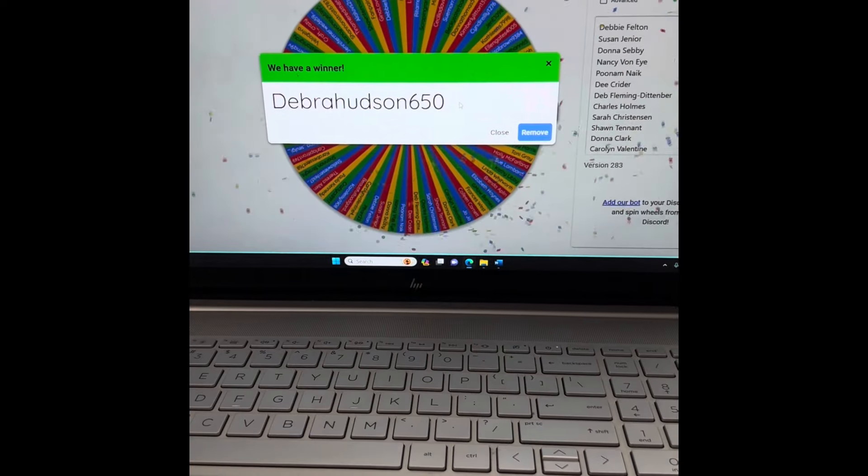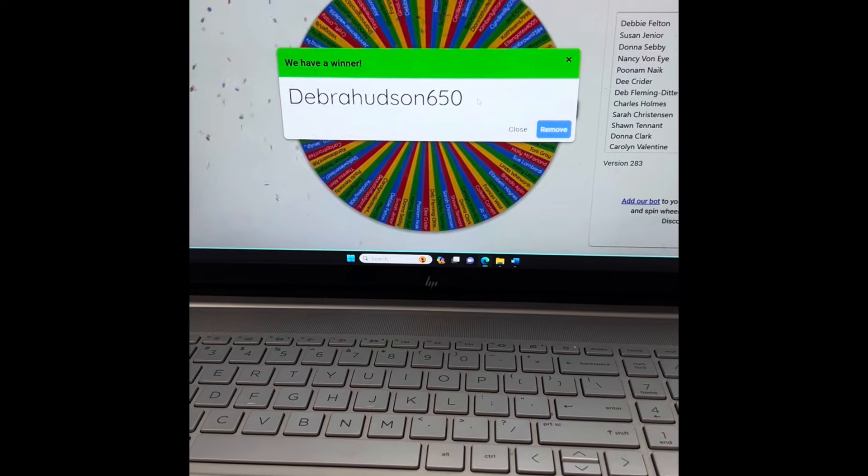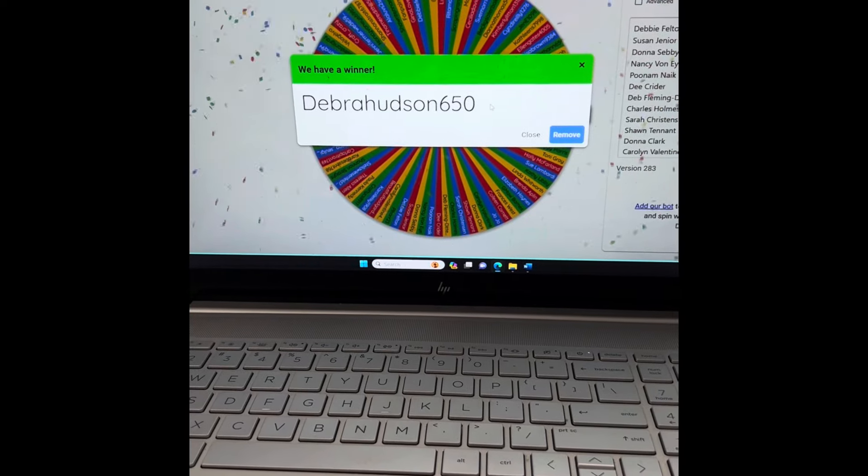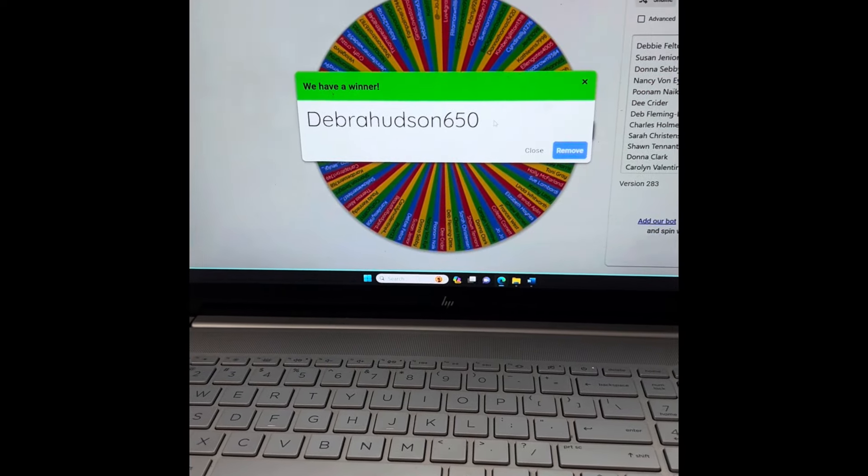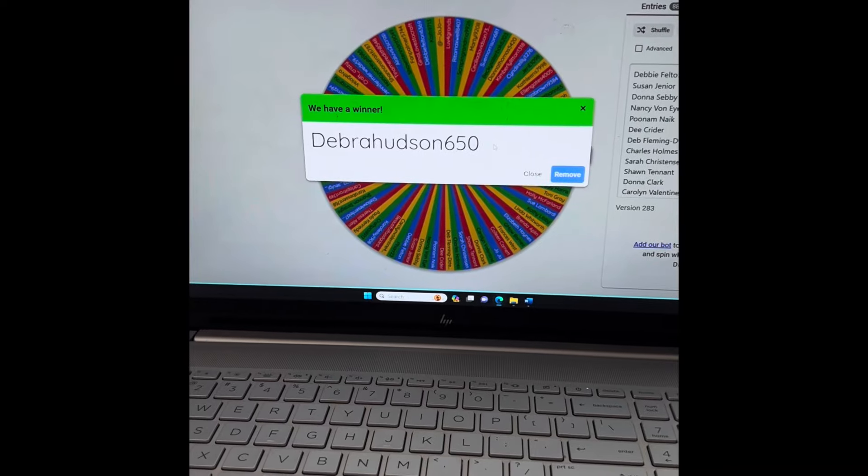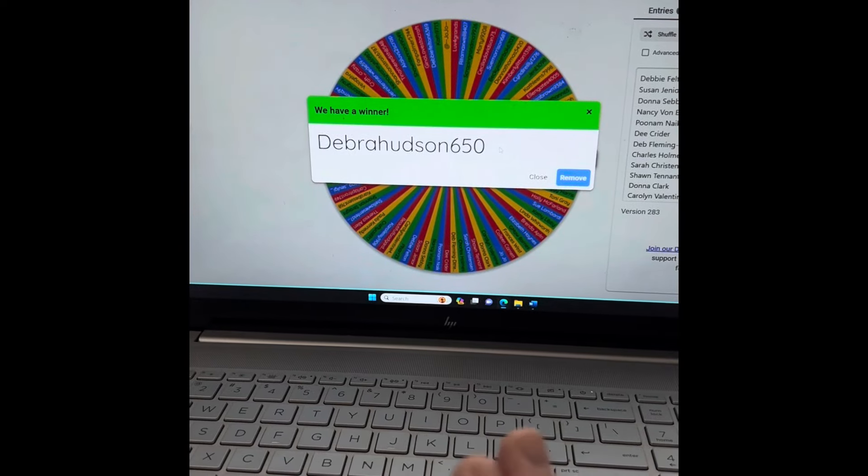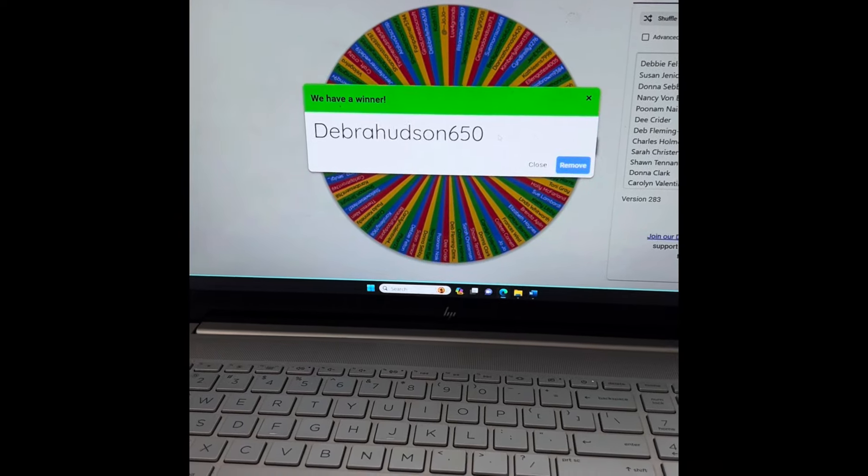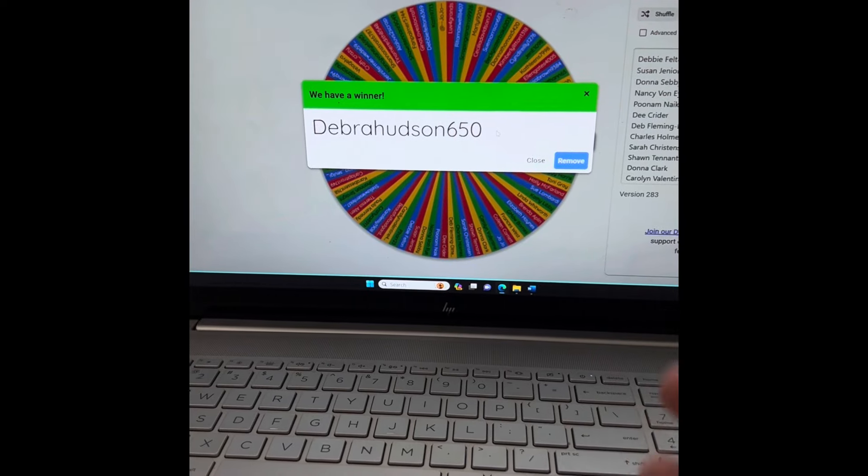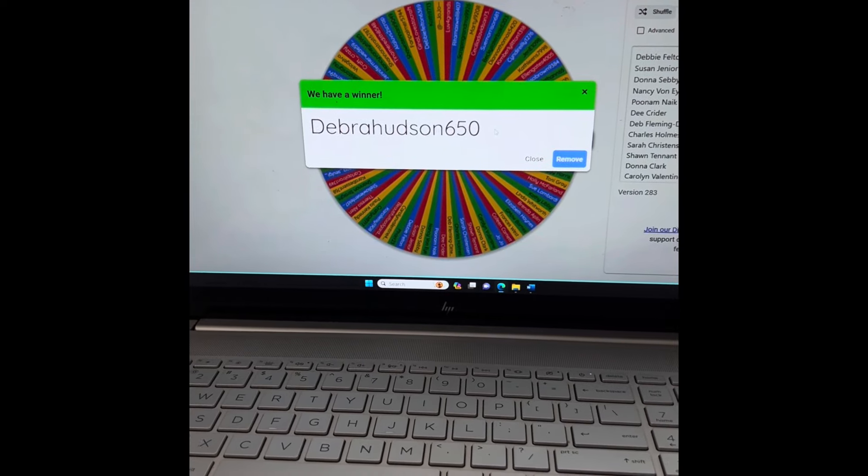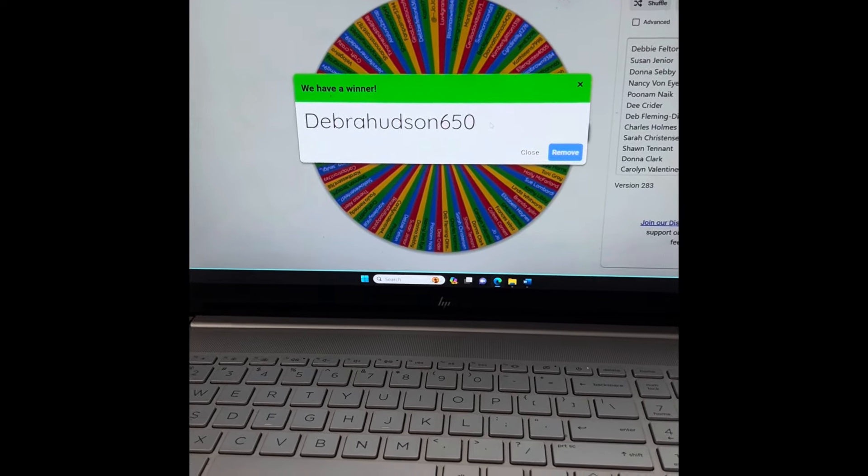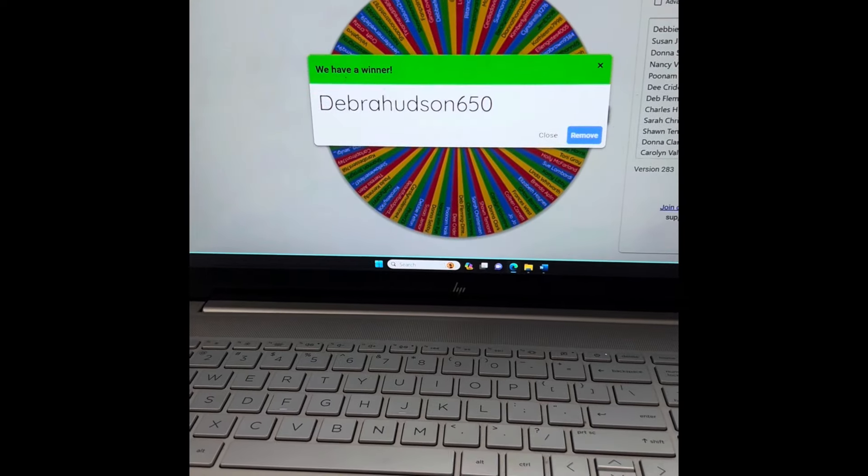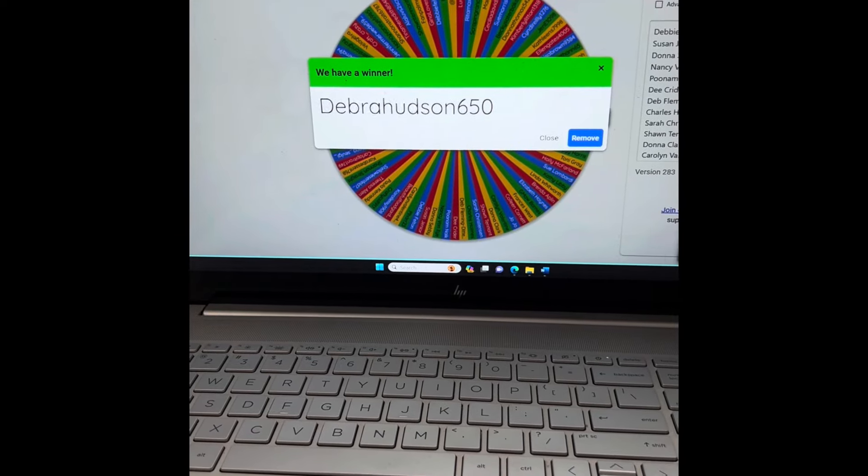And the winner is DeborahHudson650, so it must have been a YouTube comment. I am going to give you a week to get a hold of me via email and or through the Facebook group. If you don't claim this within a week, then I will re-gift it.